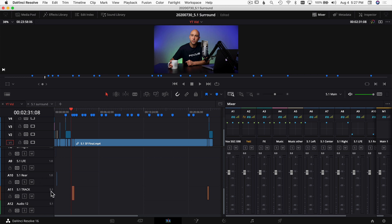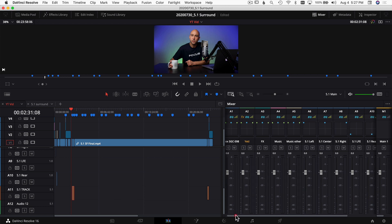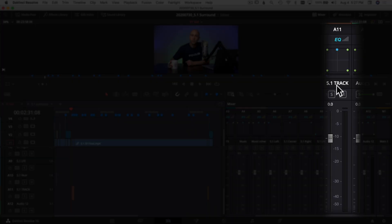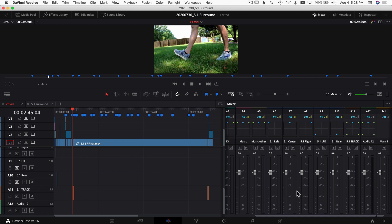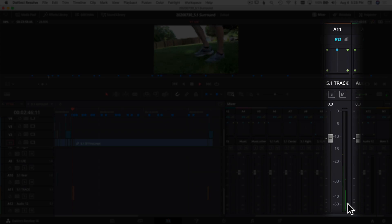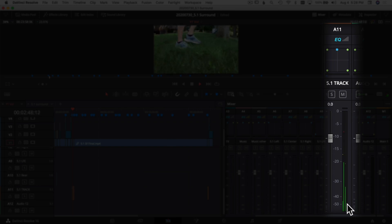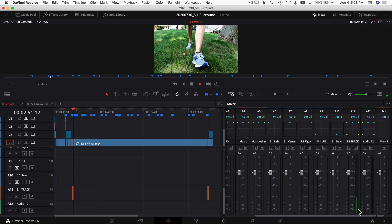Looking back at DaVinci Resolve, you can tell this track is surround sound by the '5.1' label. If I come over to the mixer and scroll over, you can see it's a 5.1 track with all the different channels within it. With my clip here from last week, if I play through it you'll see each one of those channels is active because that clip was already exported in surround sound. So the tip is: if you have a file already exported as 5.1 and bring it into another project, make sure your audio track is set to 5.1 to read all those channels.